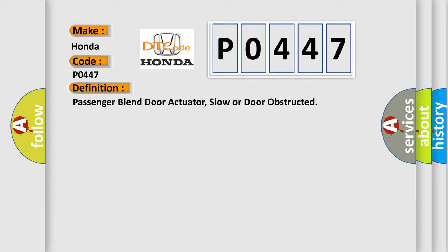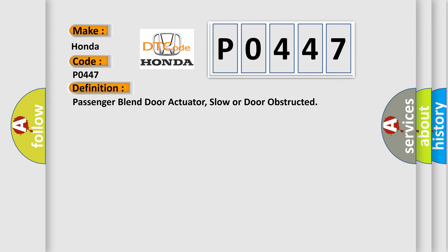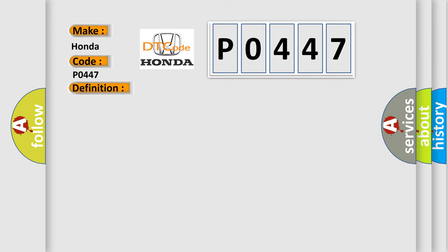And now this is a short description of this DTC code. The module senses no change in actuator feedback voltage when the actuator motor has been energized.